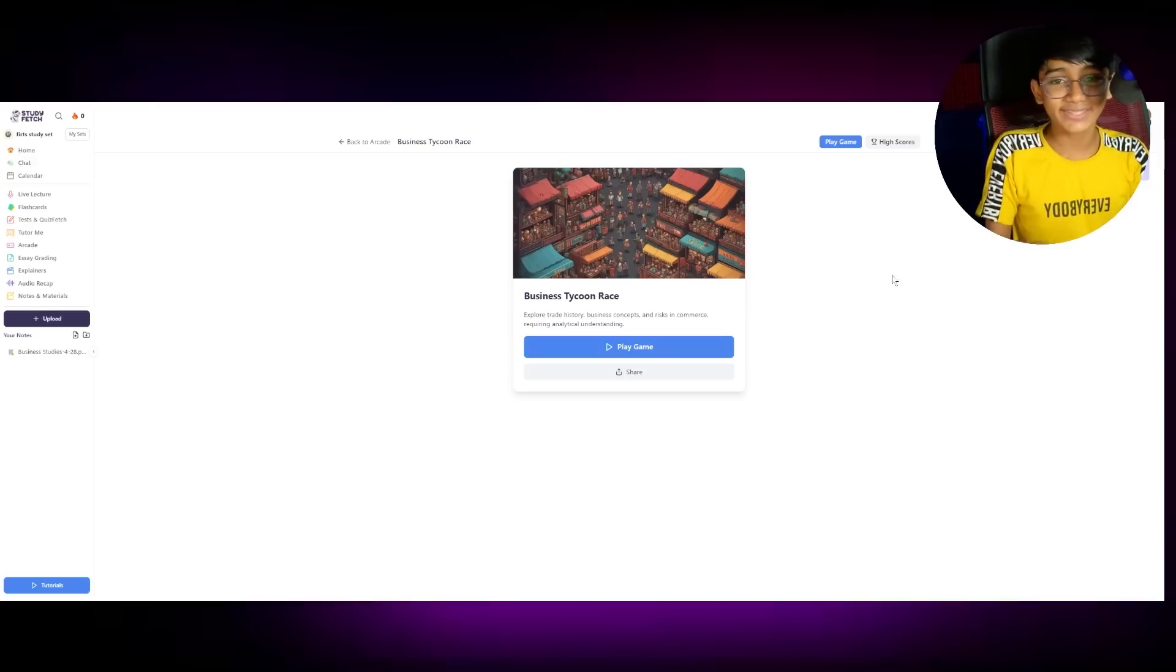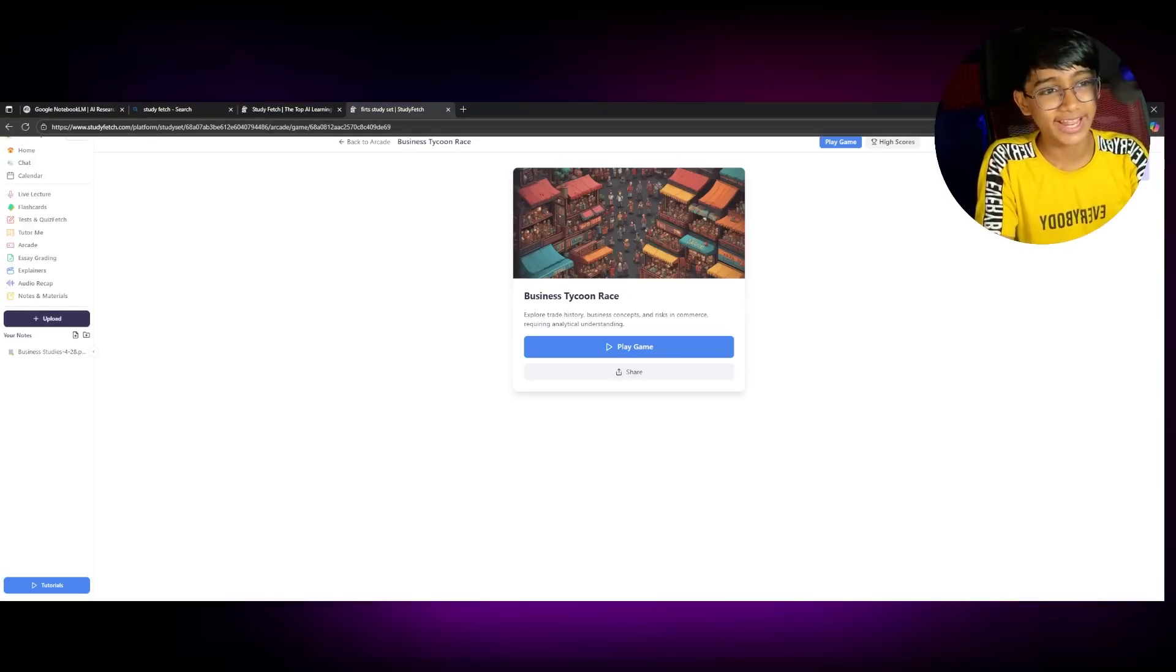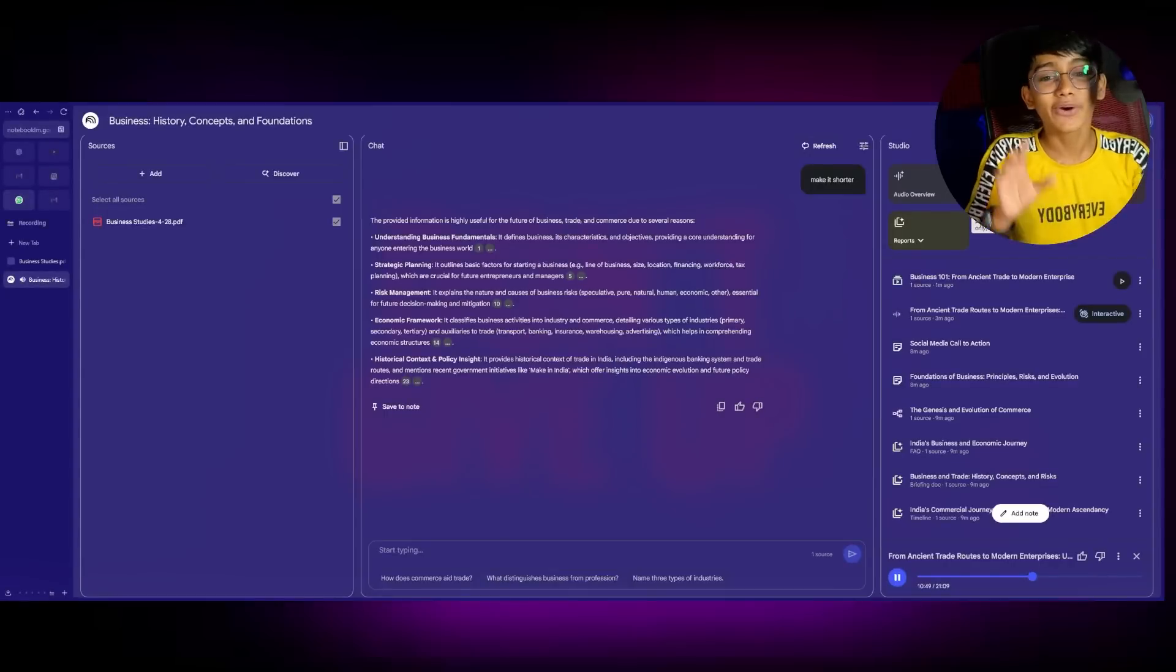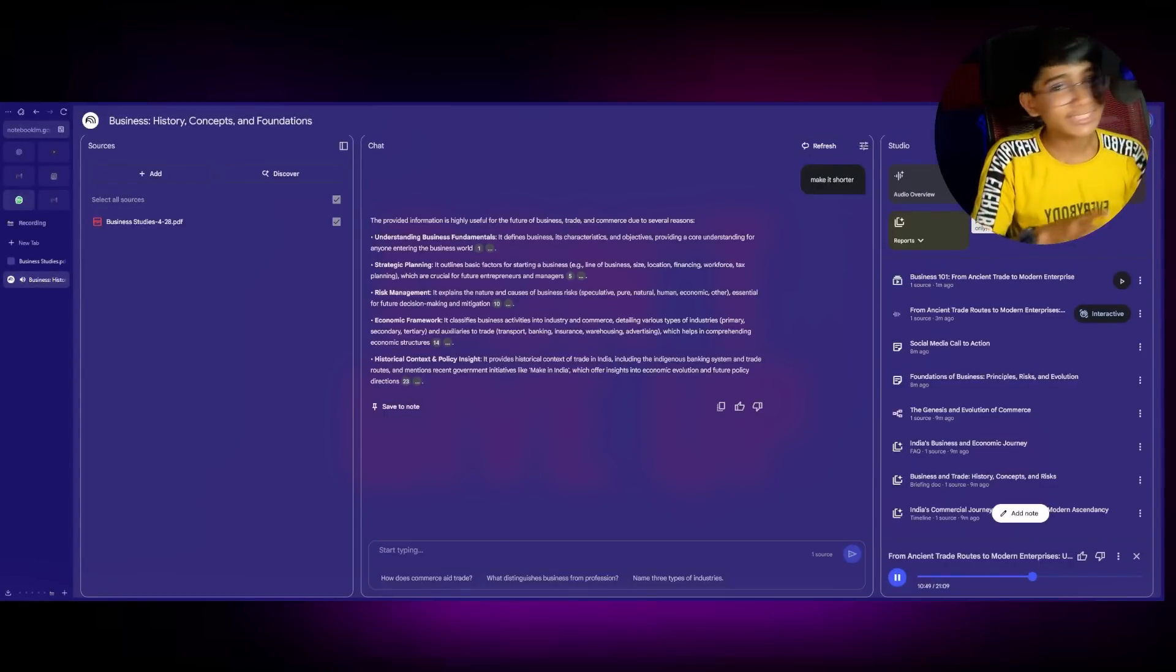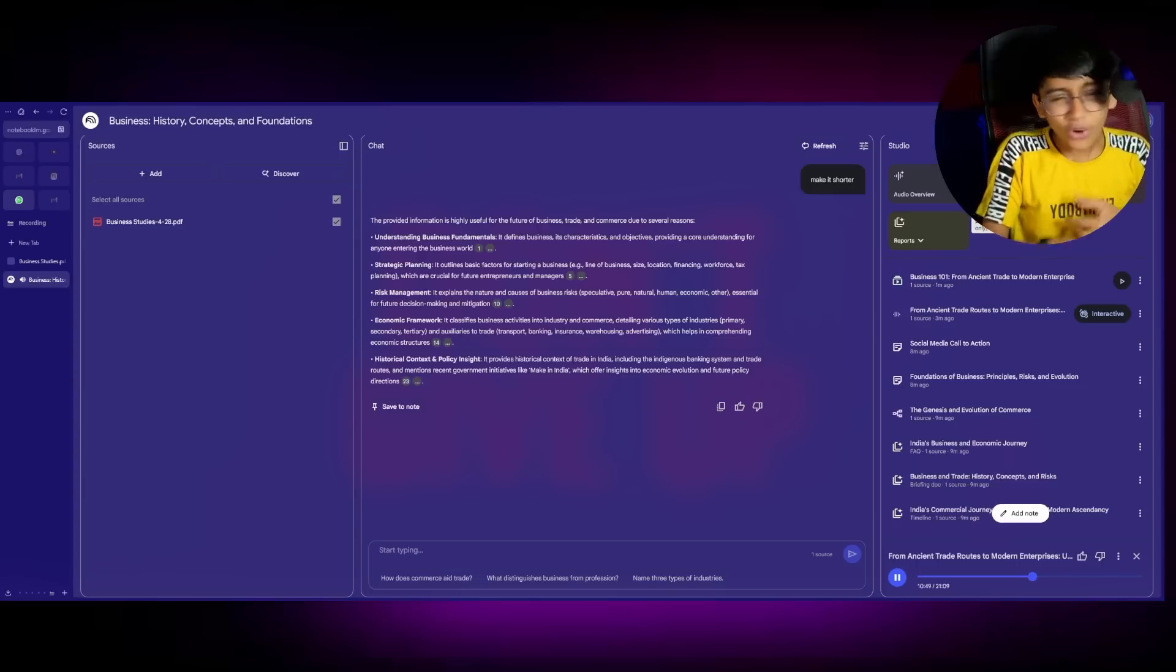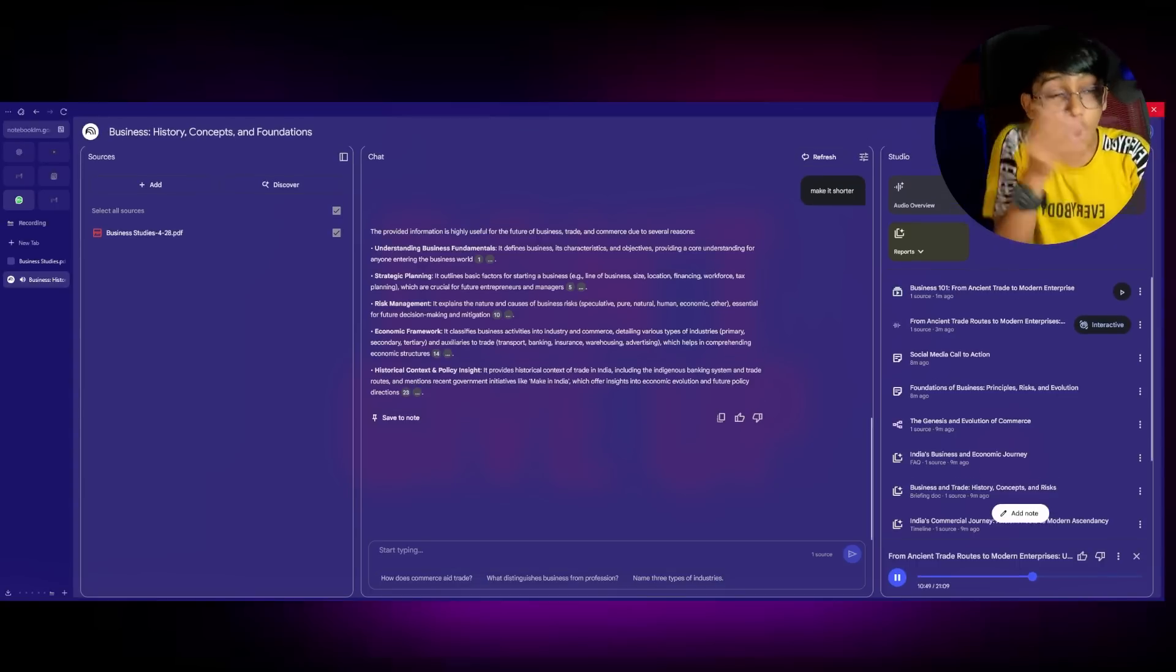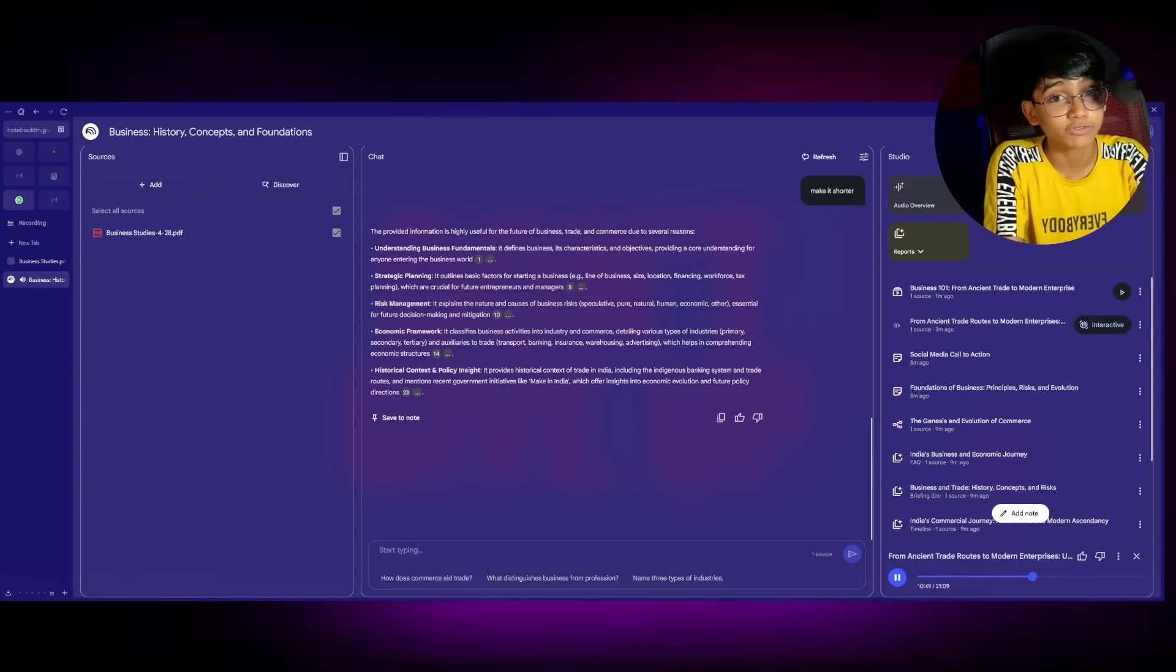So that was Notebook LM. Basically, a whole personal AI teacher. You can ask questions. You can make it shorter, longer. Creating videos, audios, mind maps, timelines, questions, quizzes. A lot of stuff in this one place and almost for free.